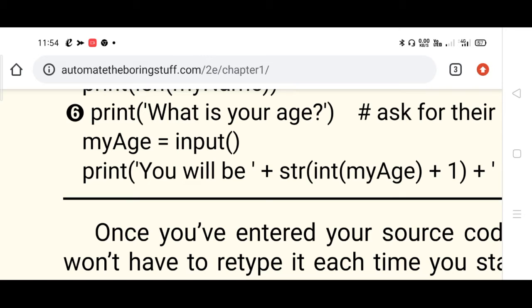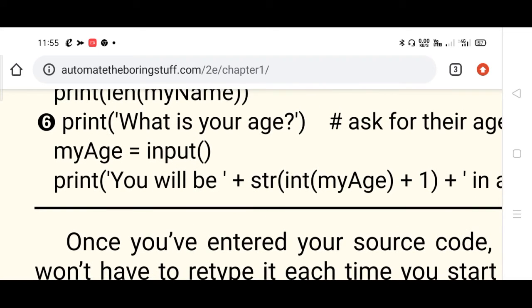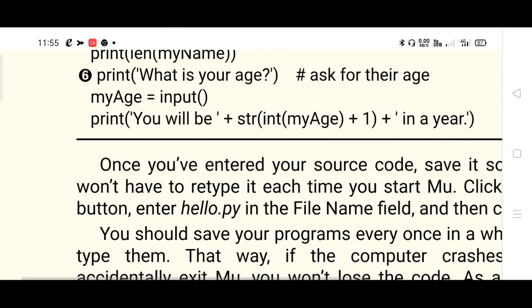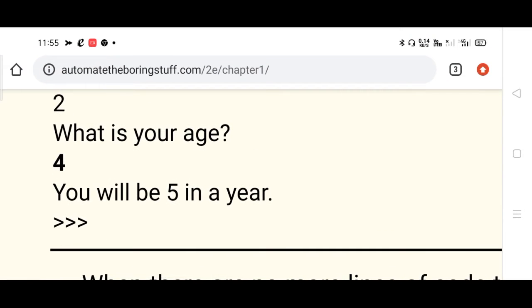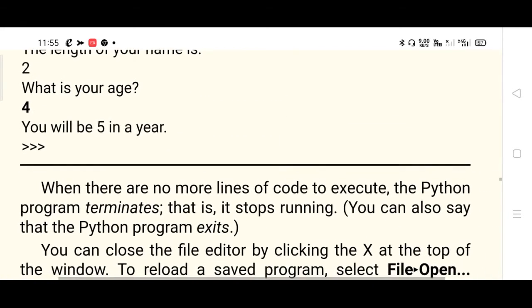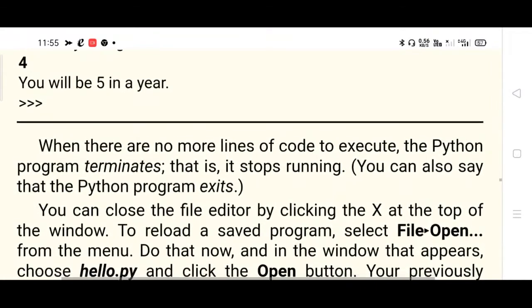The integer value of myAge is four, so type casting is done. Of course you entered an integer, but if a float is entered, it is converted to integer. Four plus one equals five, converted to a string, and 'You will be five in a year' is printed. After that the prompt is displayed. When there are no more lines of code to execute, the Python program terminates - it stops execution.